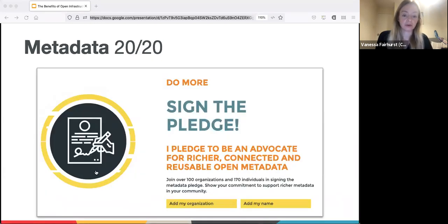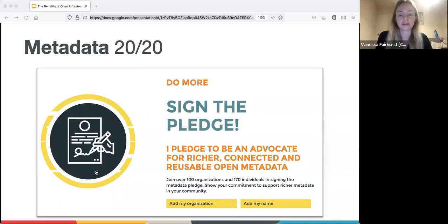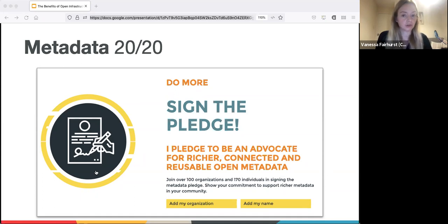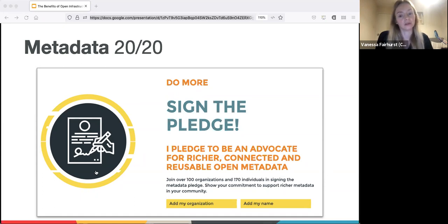The metadata principles on the previous slide were taken from the Metadata 2020 resources. We've been part of this project from the start, and it was recently repositioned as an advocacy campaign, building on the outputs of working groups from the last few years and tying metadata quality to the United Nations sustainability goals. Without richer, connected and reusable open metadata, goals such as ending poverty and zero hunger will take longer to achieve. You can find out more about Metadata 2020 on their website and you can also sign the pledge to promise to do your bit.